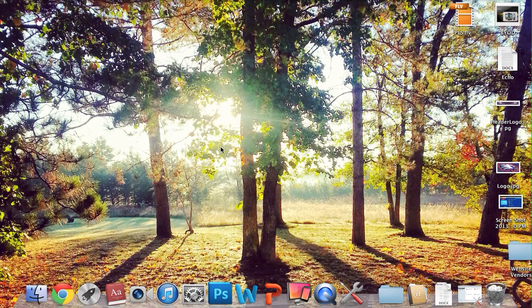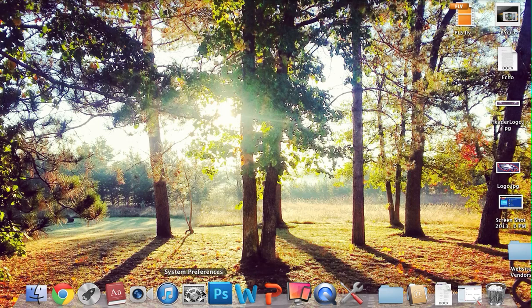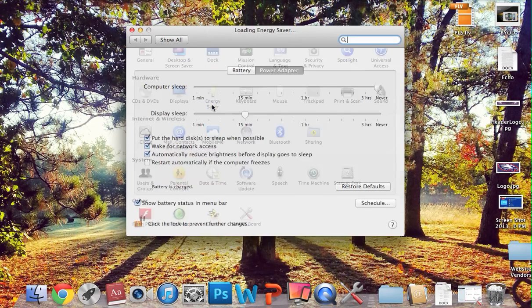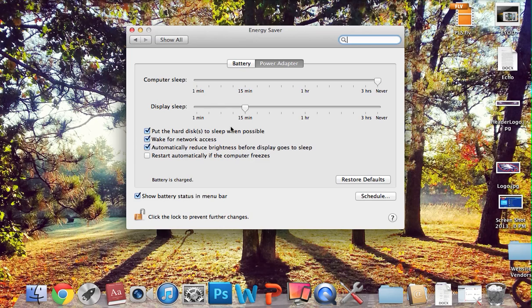So to do that, we're going to click our System Preferences, and when that comes up, we're going to go up to Energy Saver, click that,